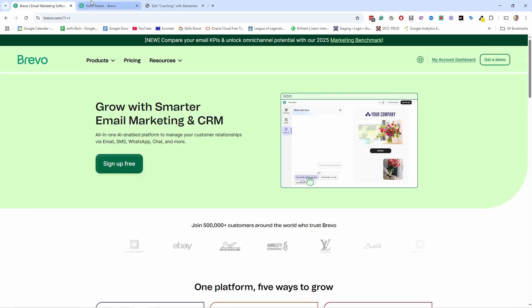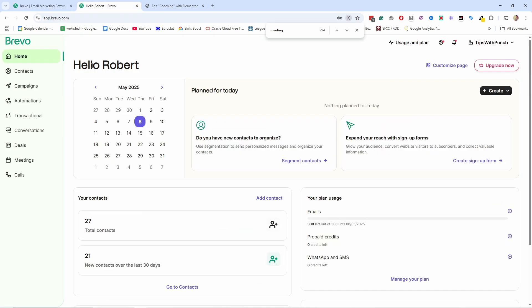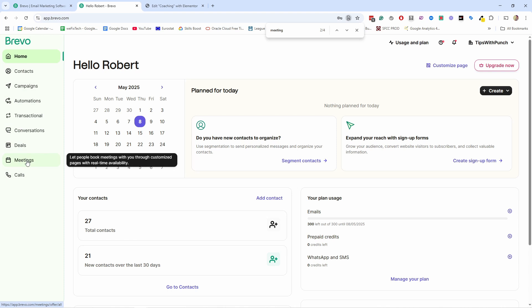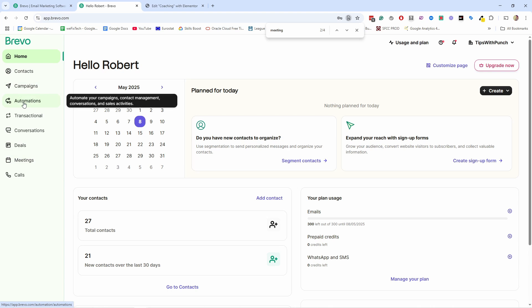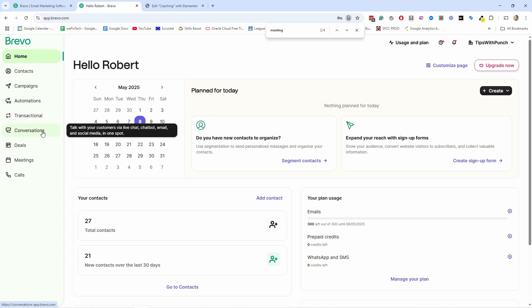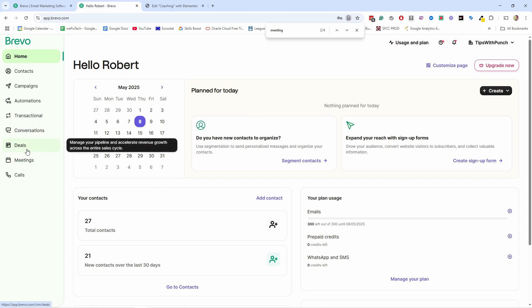So you land on Brevo's homepage. Go ahead and just sign up for free and create an account. Since I already have an account, I'm just going to go into my dashboard. Here you're in the homepage, so you can ignore for now all of these except meetings. That's where we're going to work for this video. But just so you know, Brevo actually has three distinct platforms in one. You have the email marketing platform, then you have the conversational platform with chatbots, WhatsApp messaging and SMS. And then you have the sales platform, which is deals and meetings.